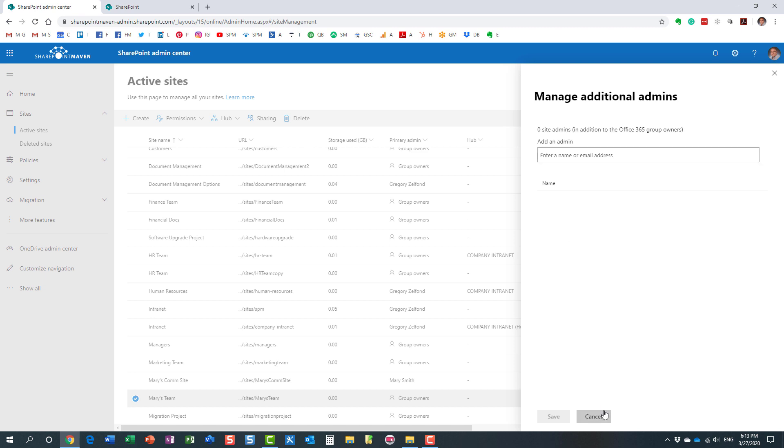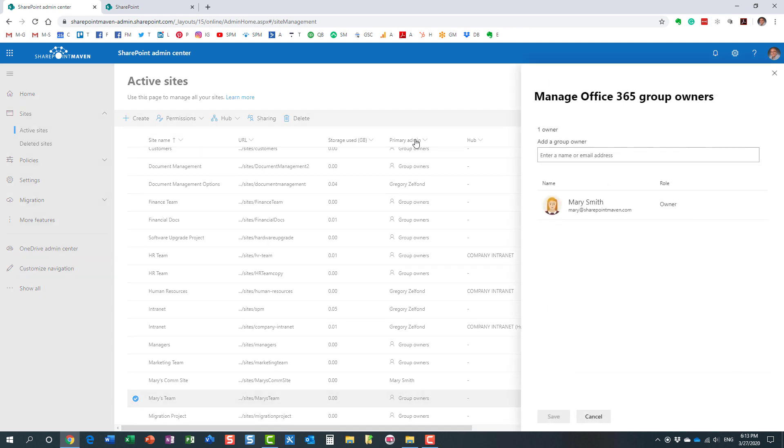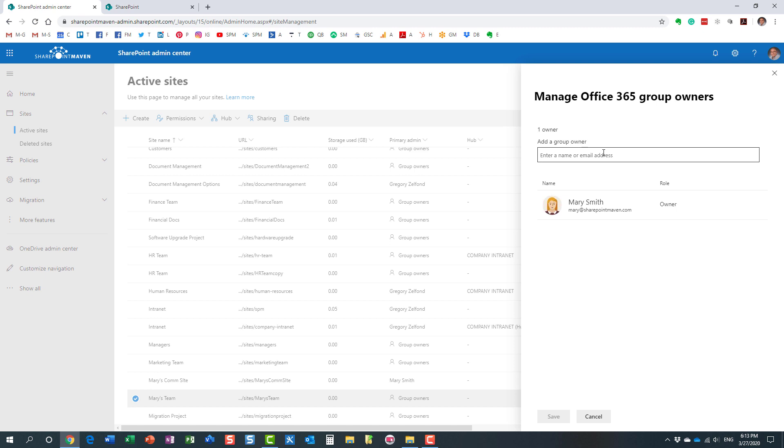However if I choose this option right here, this will make me a group owner just like Mary. A group owner is the individual who has access to everything, is the owner of the whole group, not just a SharePoint site - Outlook group for that team, Planner, Microsoft Teams, etc.